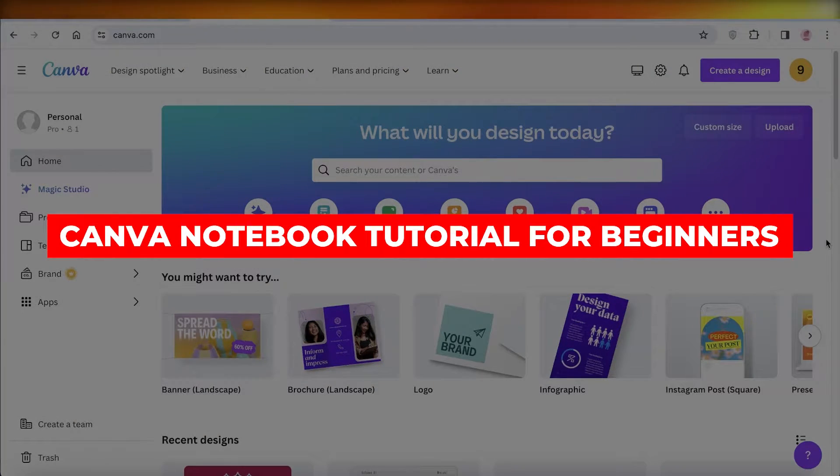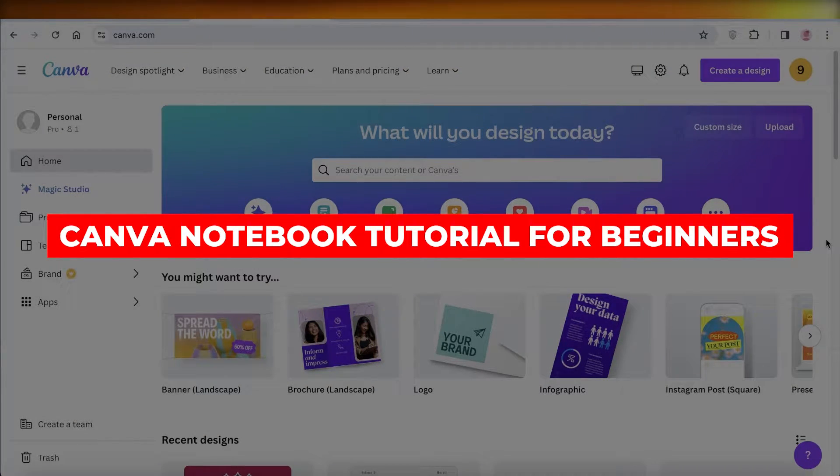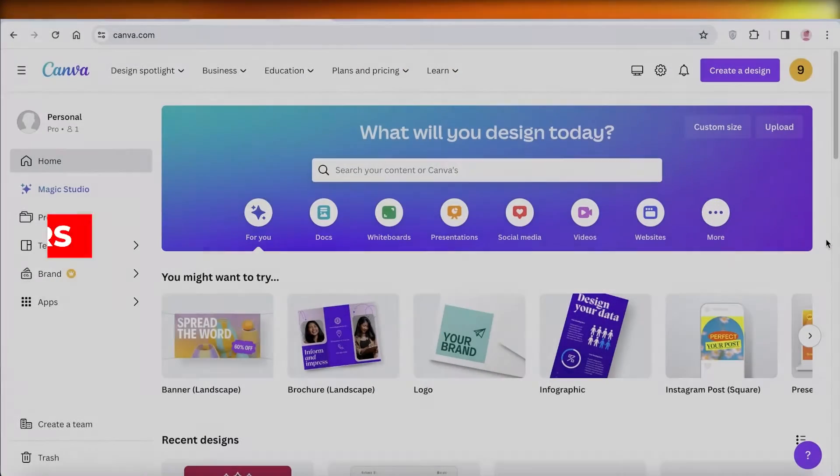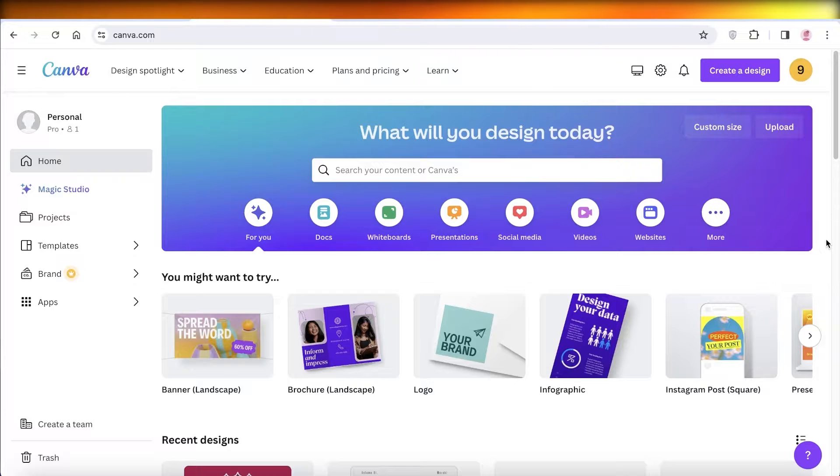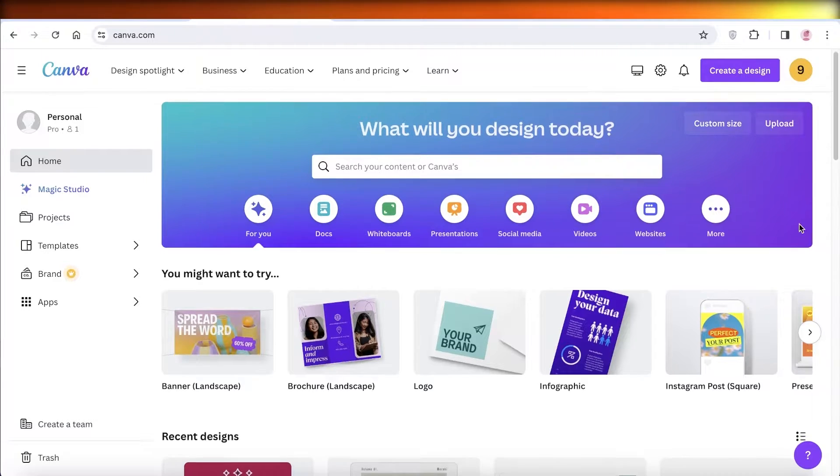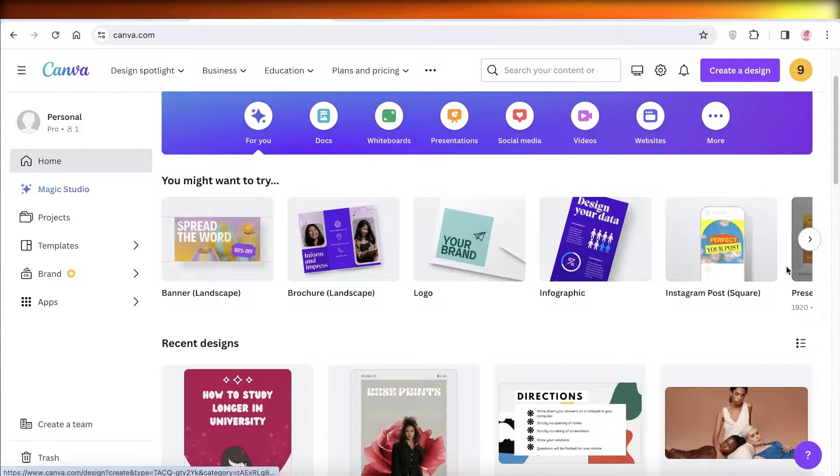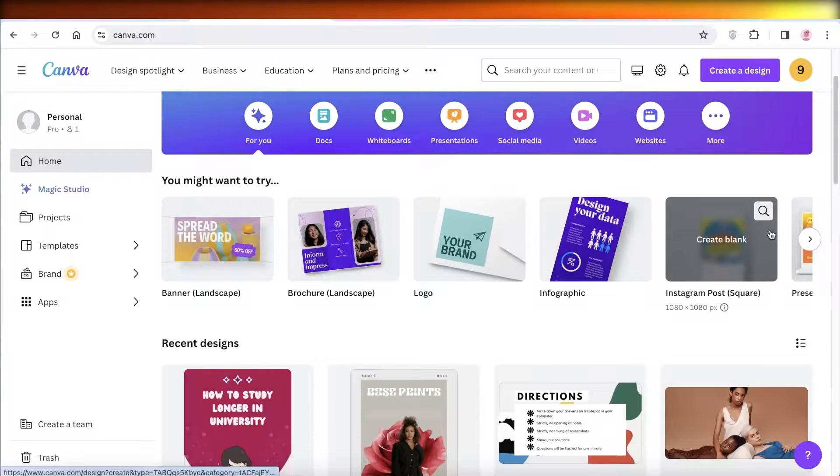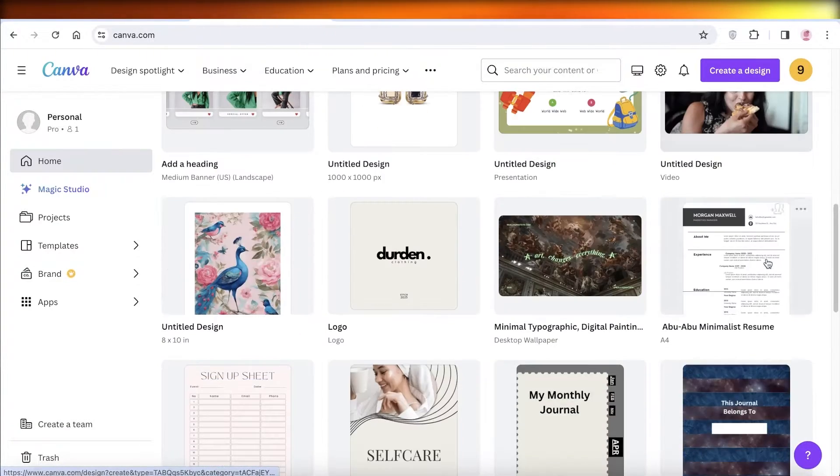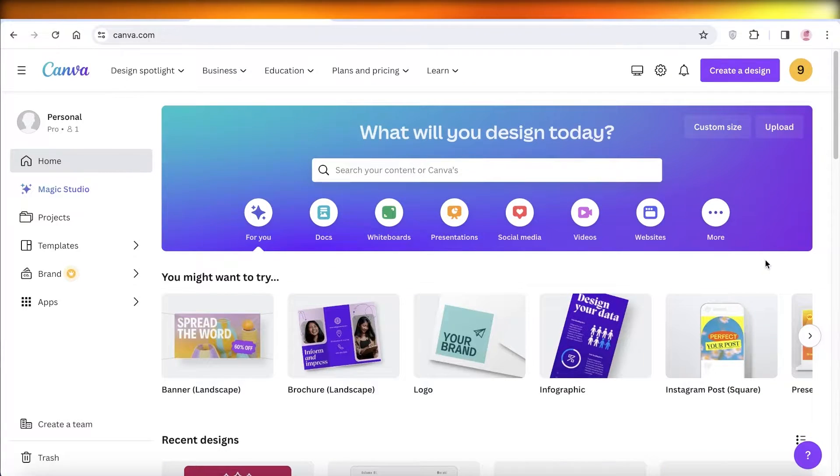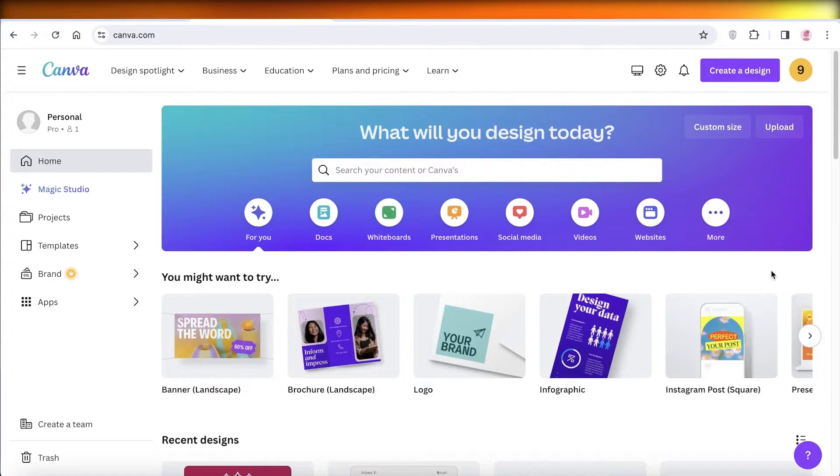Canva notebook tutorial, how to create a notebook on Canva. Hey guys, welcome back. In this video, I'll be showing you guys how you can get started with creating a notebook on Canva. So let's get into it.